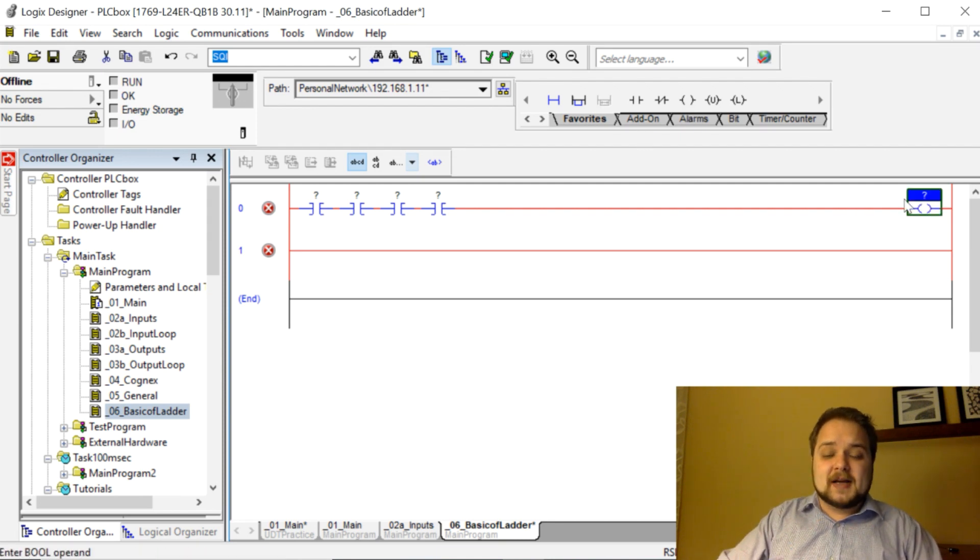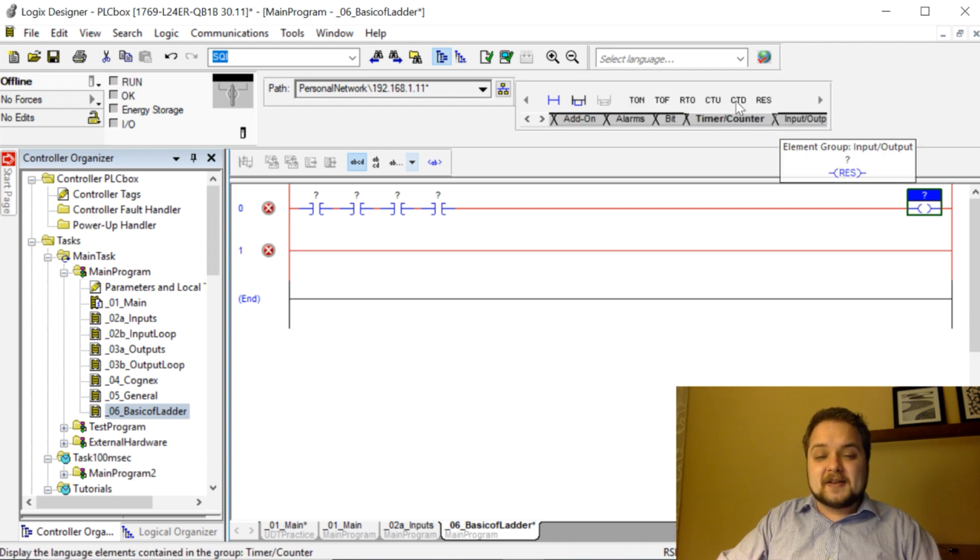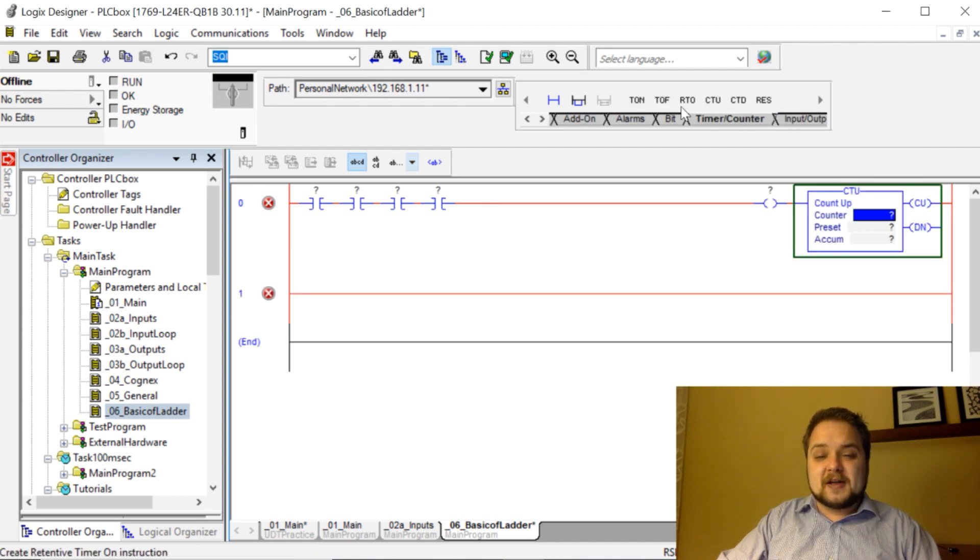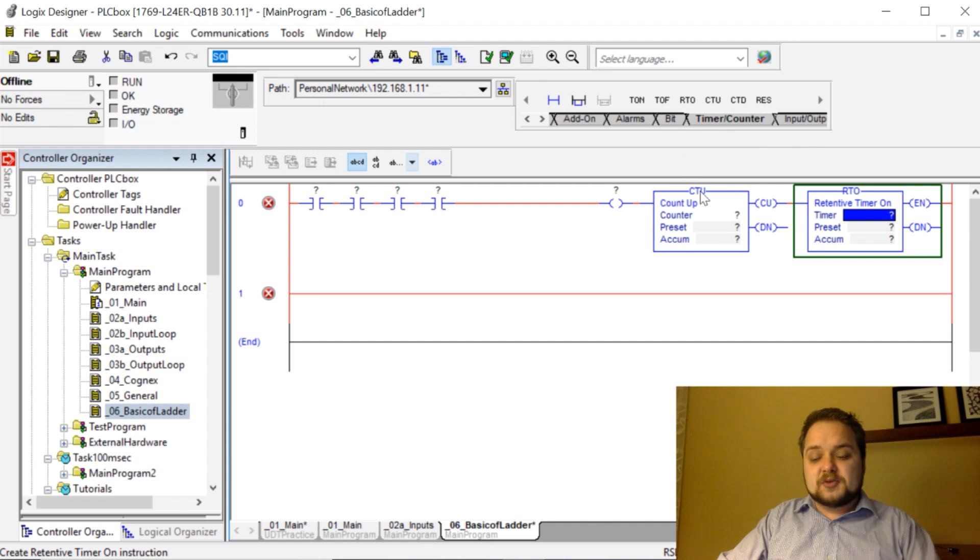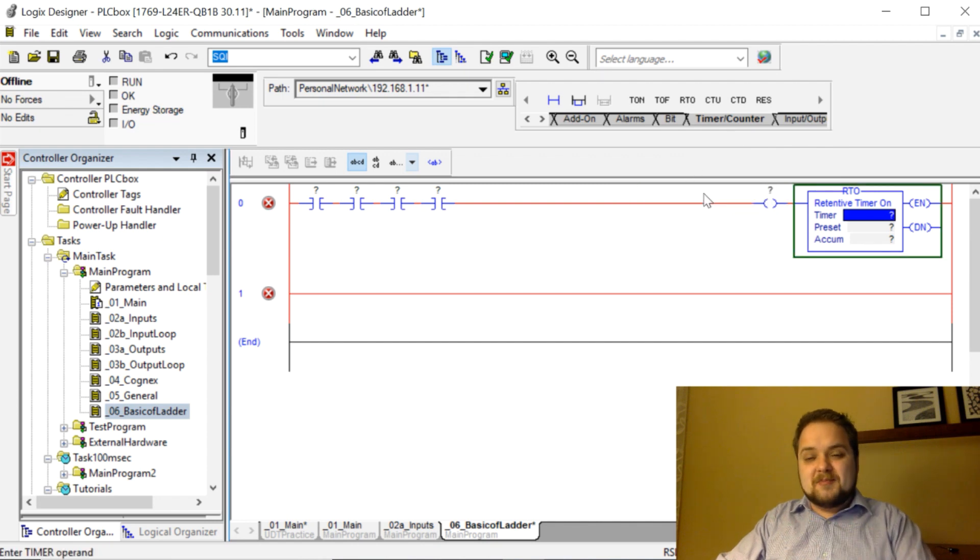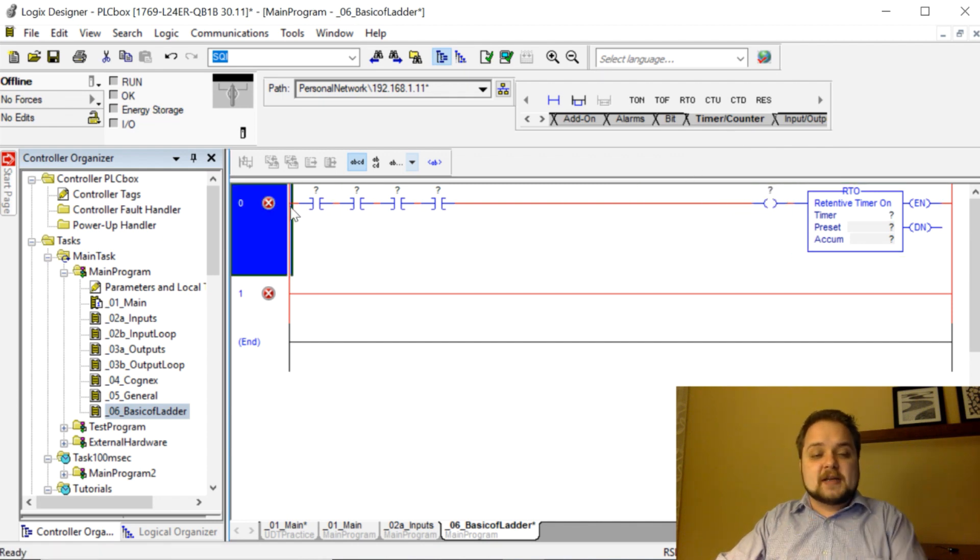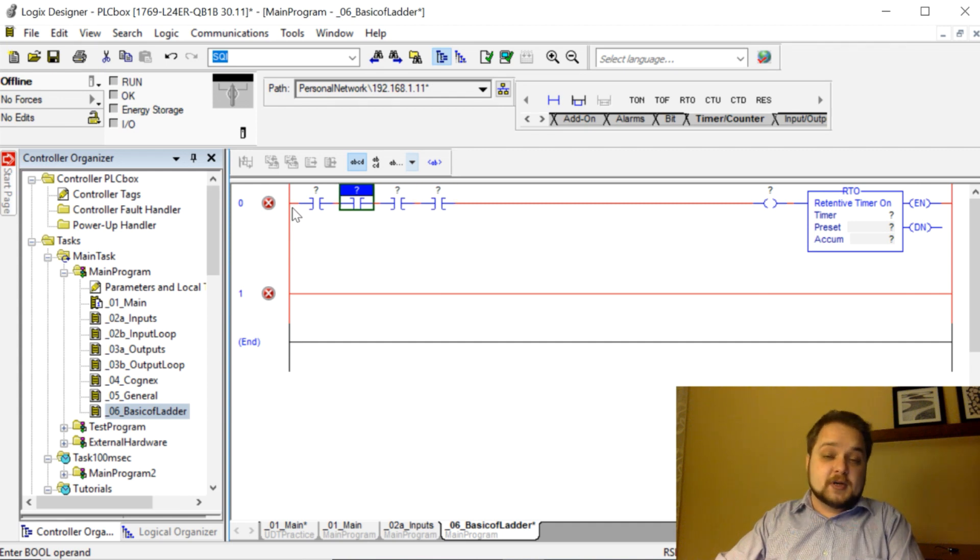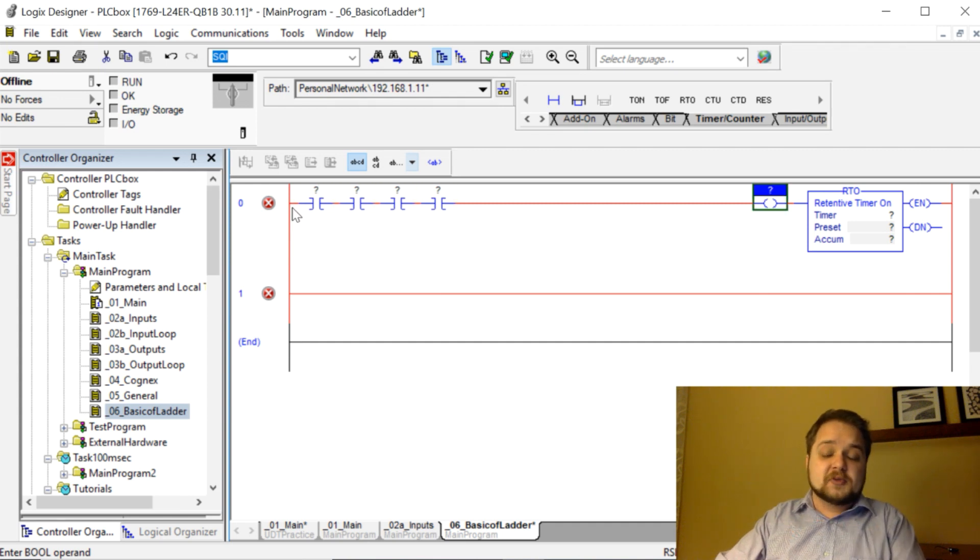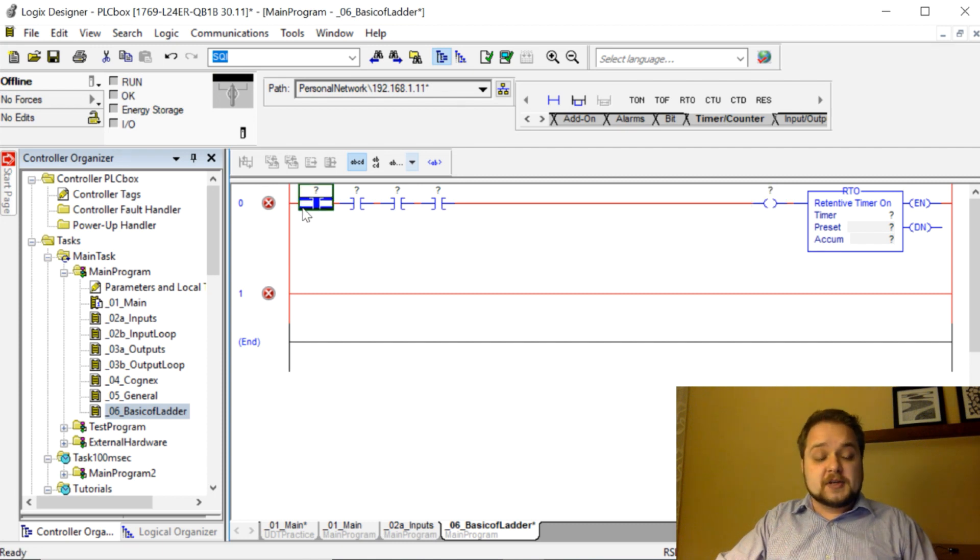On the output side, on the right side of your screen, we can have different things that execute. You can have them be timers, you can have them be bits, and so on and so forth. Essentially, ladder logic represents certain inputs or conditions and then certain outputs or outcomes of those conditions.